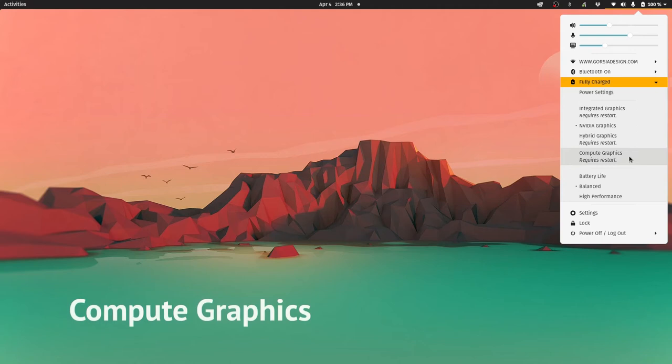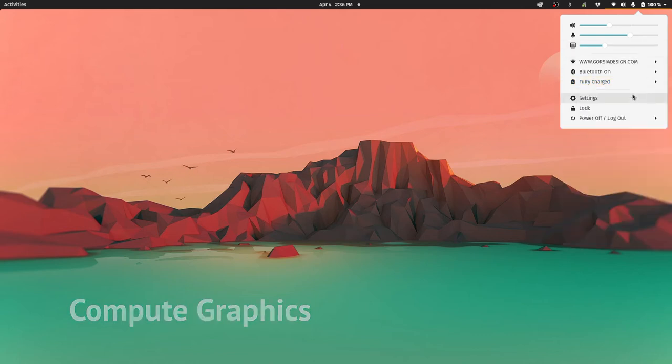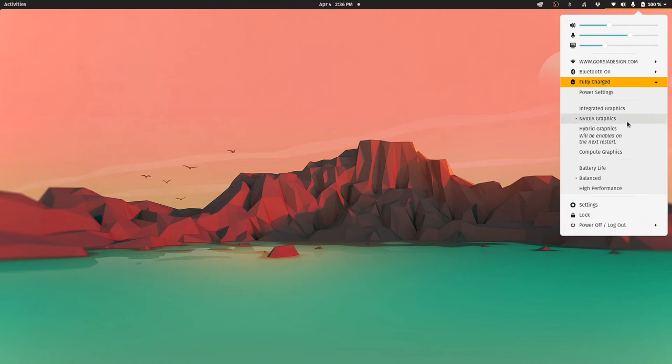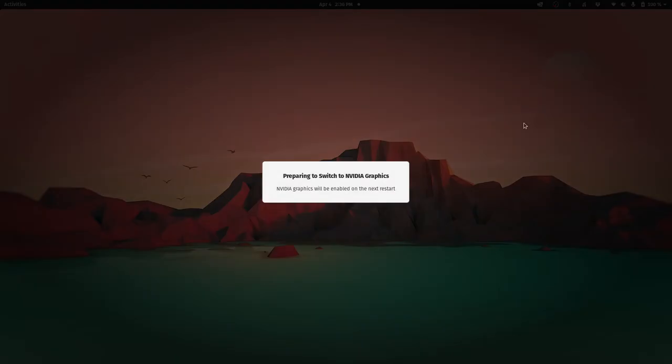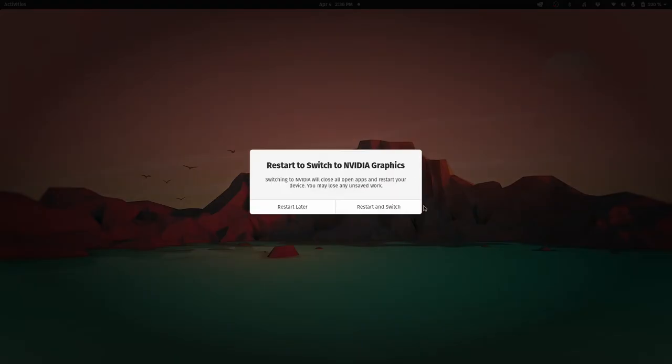Switching between the integrated GPU and the dedicated GPU seems to work seamlessly for me without having to do any tinkering. Compute graphics. This mode uses the integrated GPU for all rendering which leaves the GPU available for compute functions. I actually haven't used this setting. Switching graphics modes is easily done from the top right menu. It requires a restart and it does take a bit of time to do its magic. Overall, switching is pretty smooth.